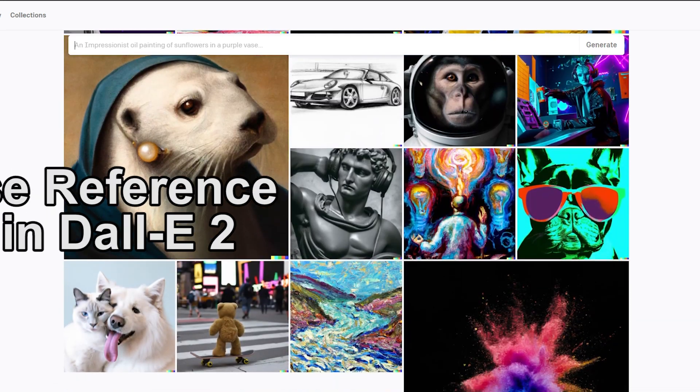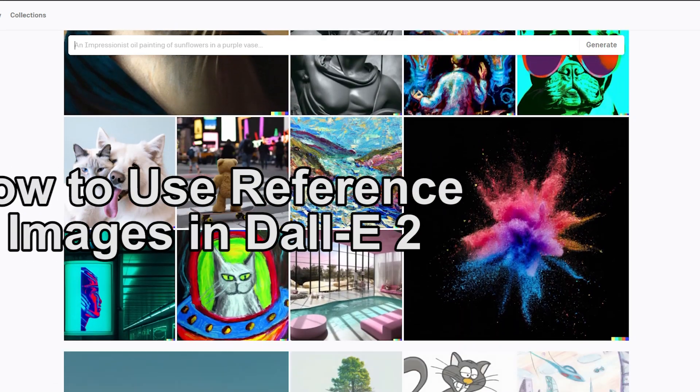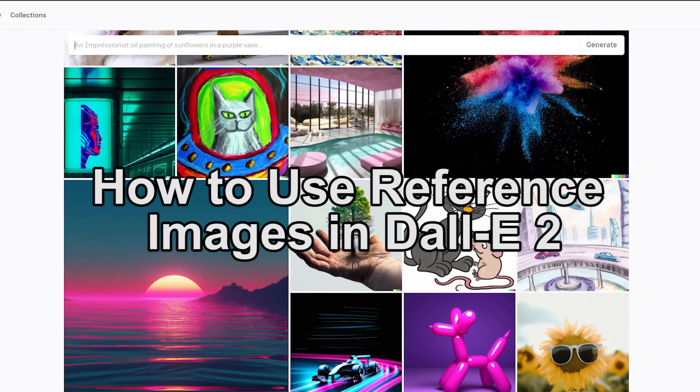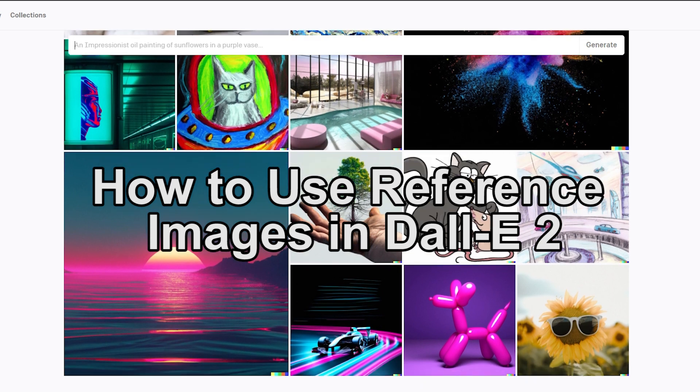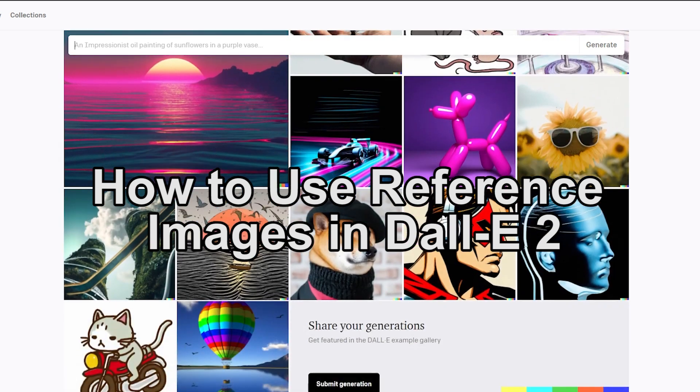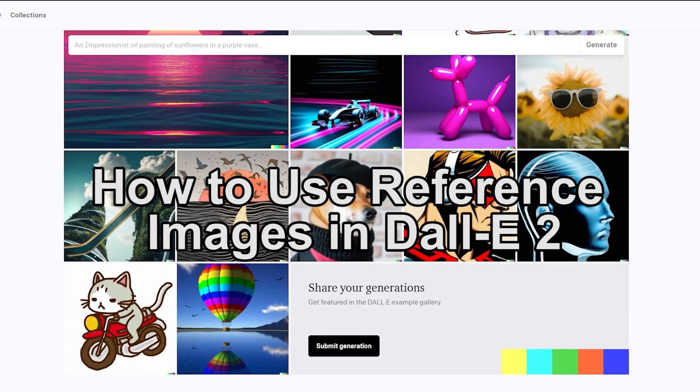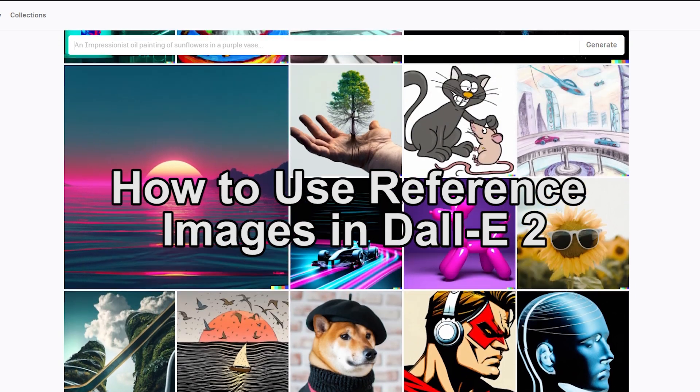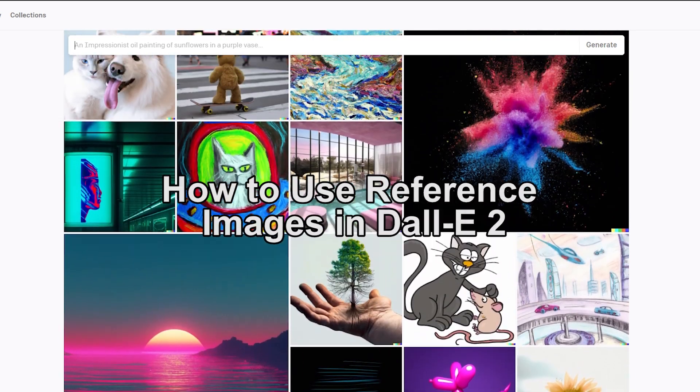DALL-E 2 is an advanced AI system developed by OpenAI which uses advanced algorithms to generate images based on text prompts. It has been trained on a vast dataset of images and can produce highly realistic images in a variety of styles.